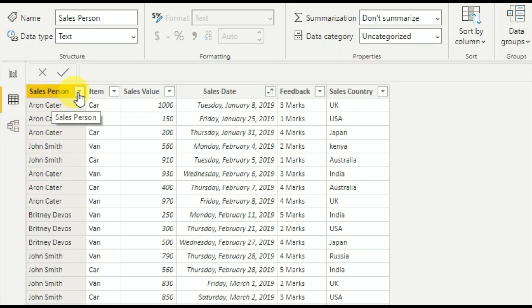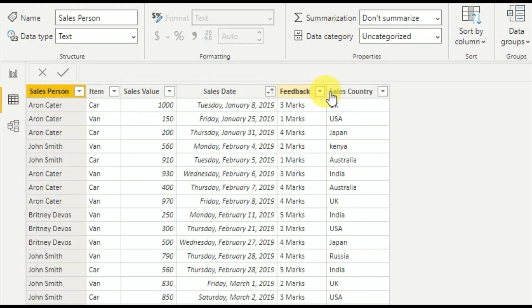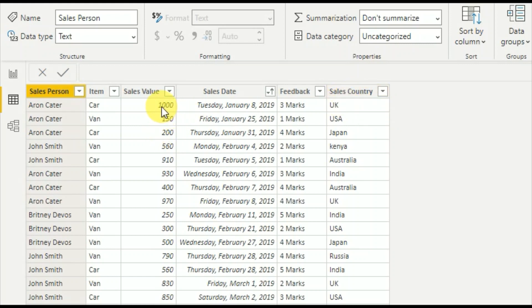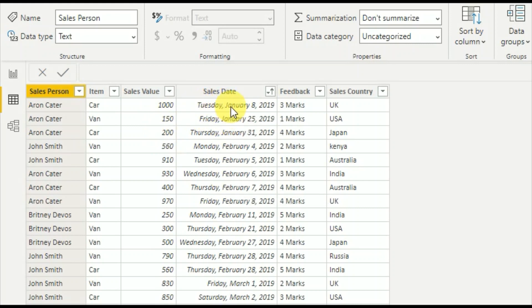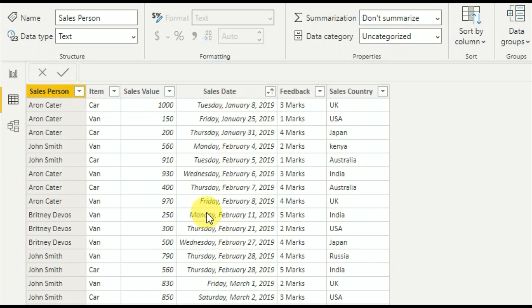Salesperson, item, sales value, sales date, feedback, and sales country. What I'm going to do is calculate the sales value in cumulative order according to the dates. We'll use the date as an index, calculate the sales value according to dates, and add it to a new column.